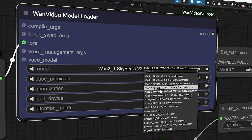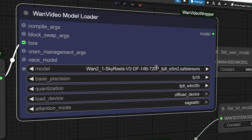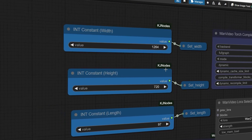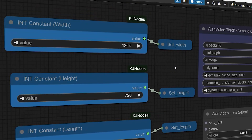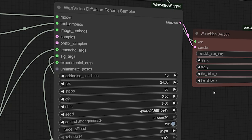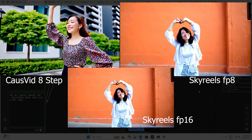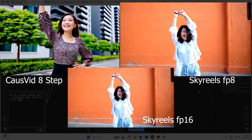Let's level up and test the Sky Reels DF 720p FP8 model. I changed the resolution to 1264 by 720, upped the steps to 30, and set CFG to 6. Comparing Sky Reels FP8, FP16, and CosVid 14B — CosVid still wins at just 1 minute per generation.